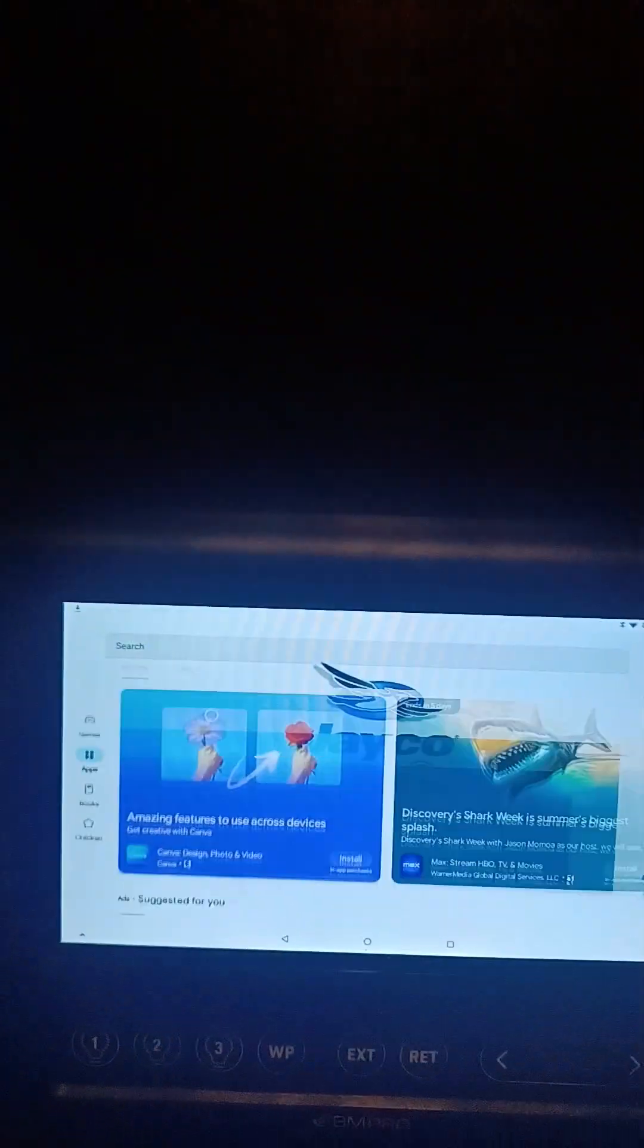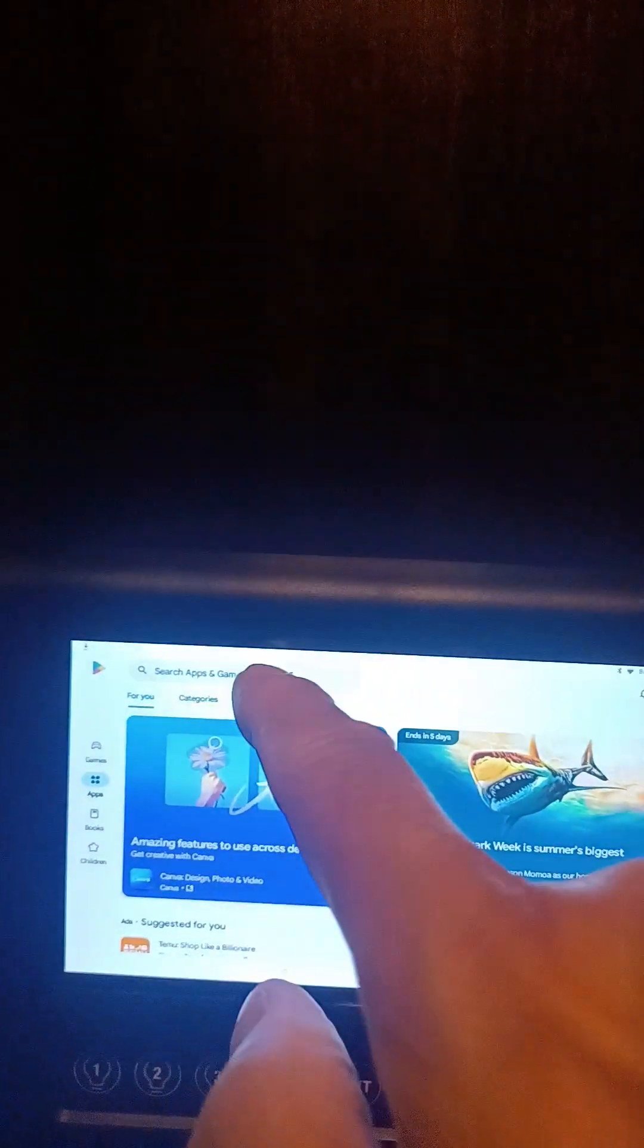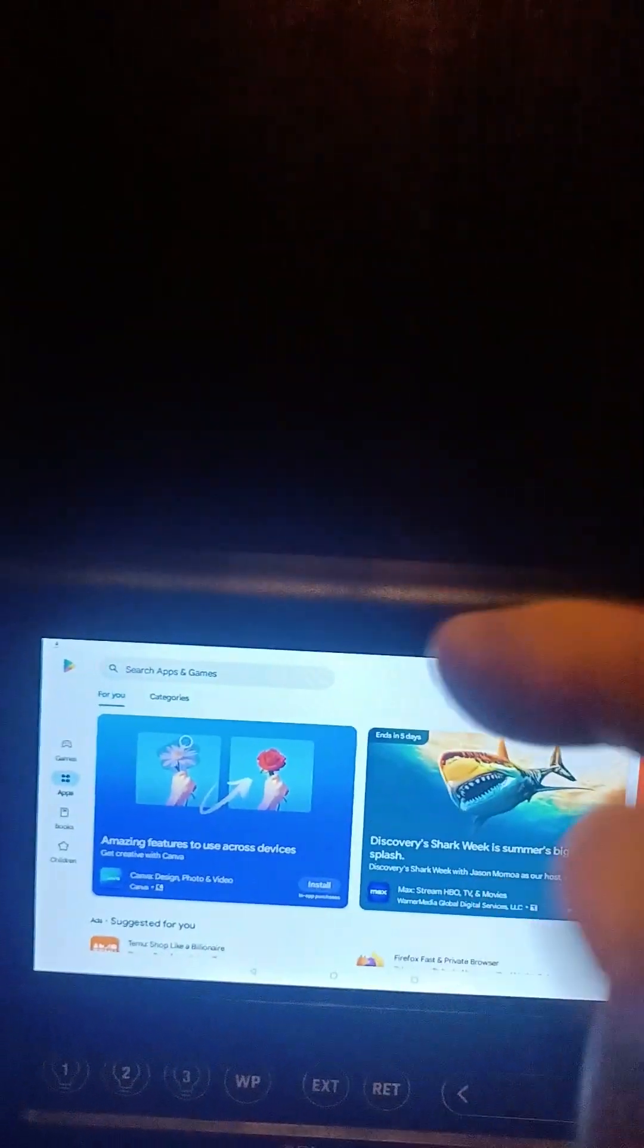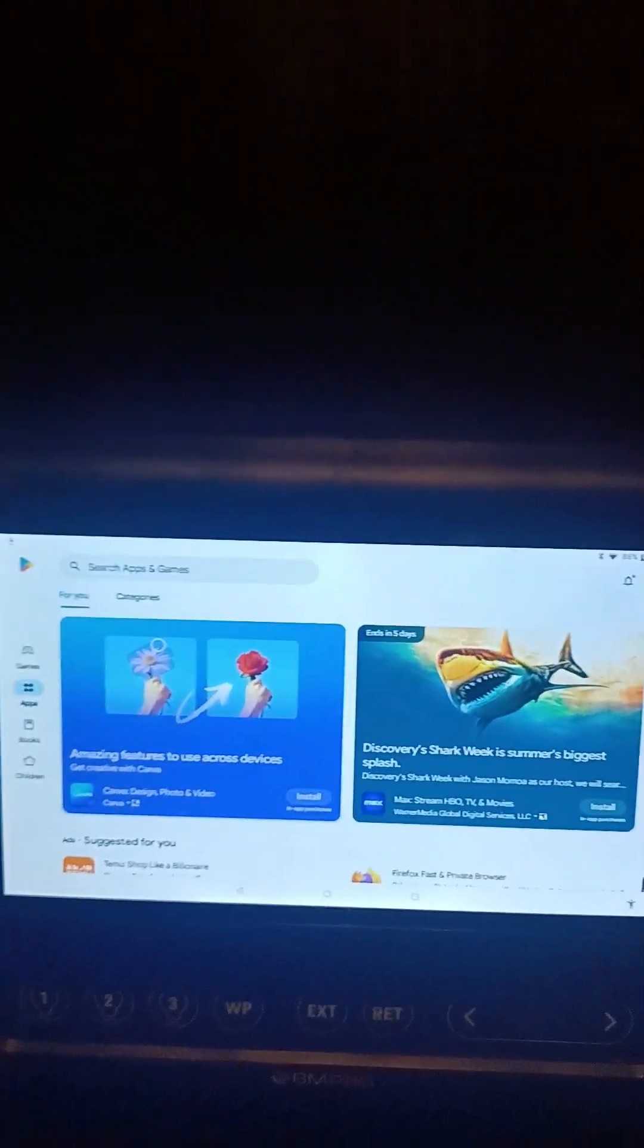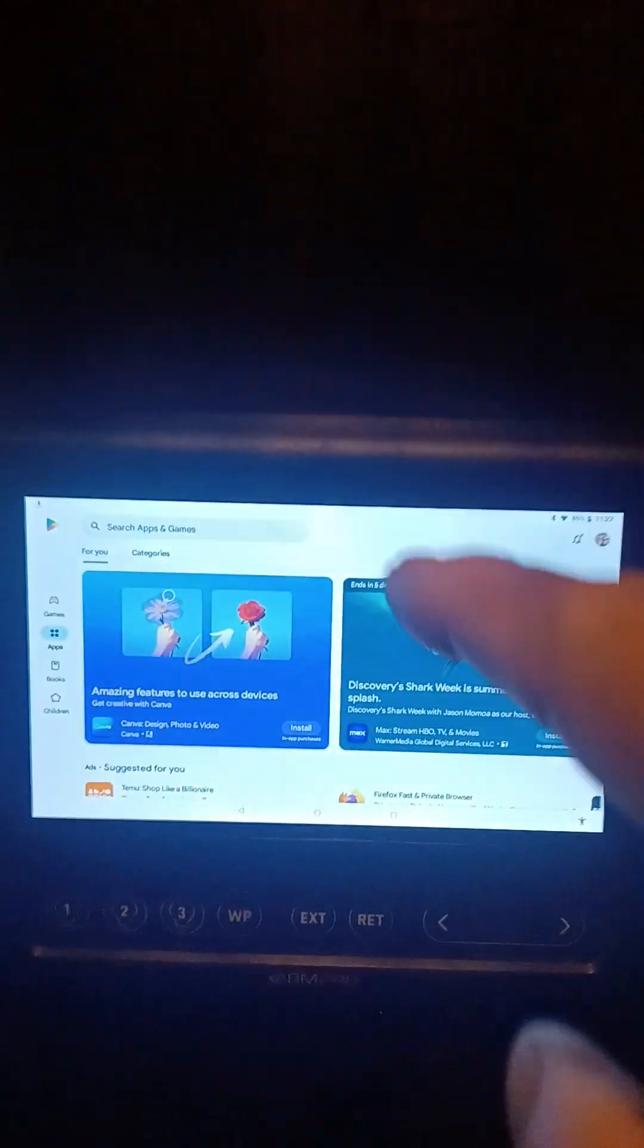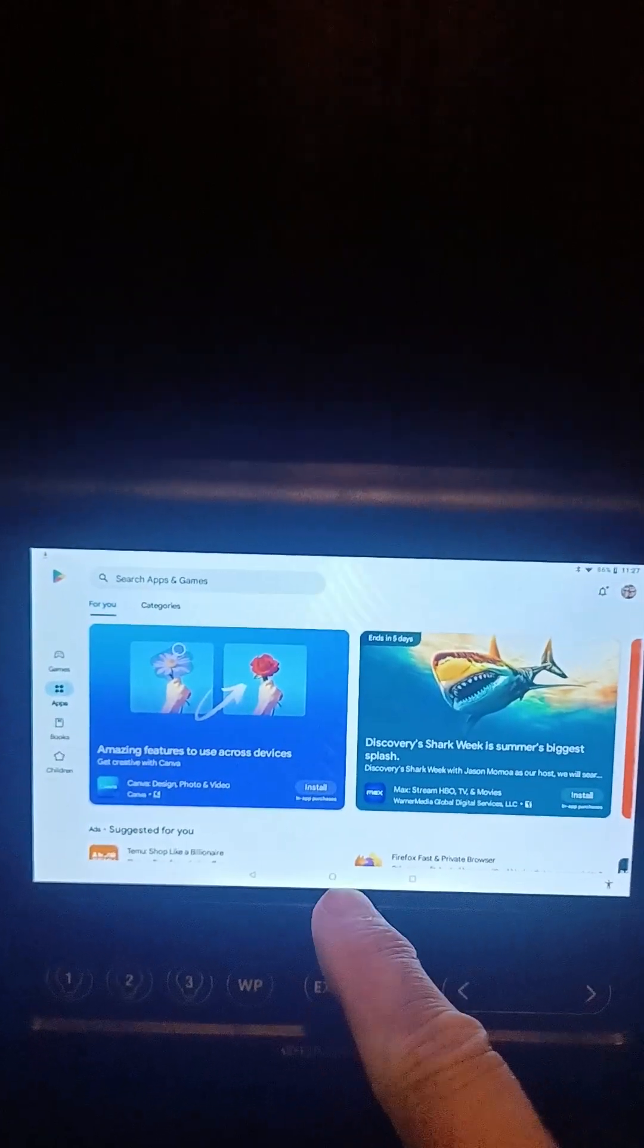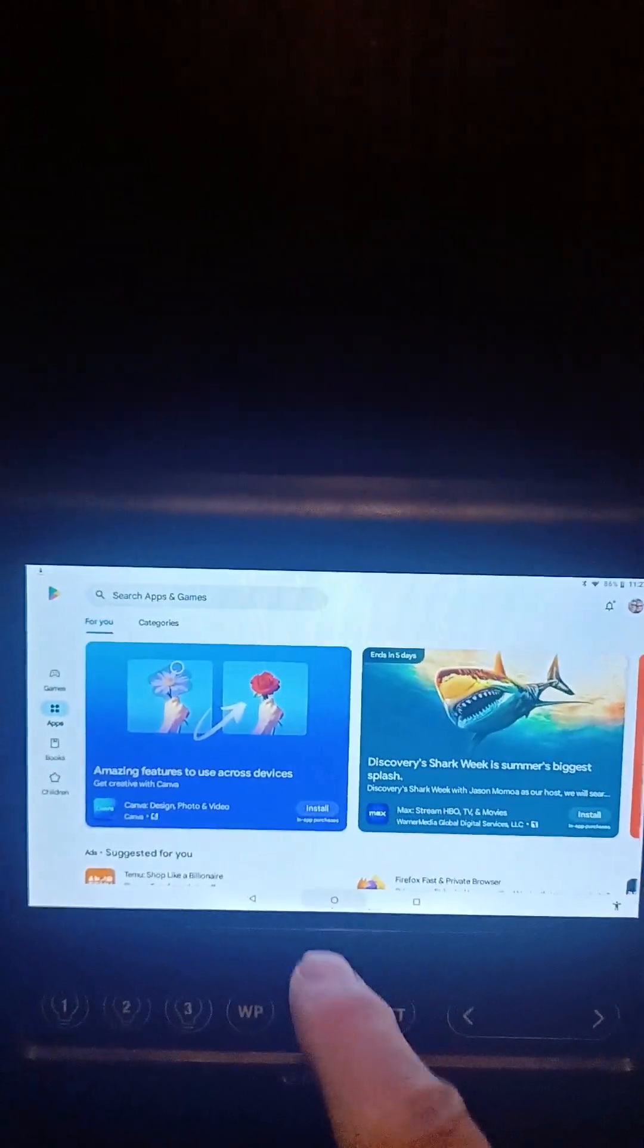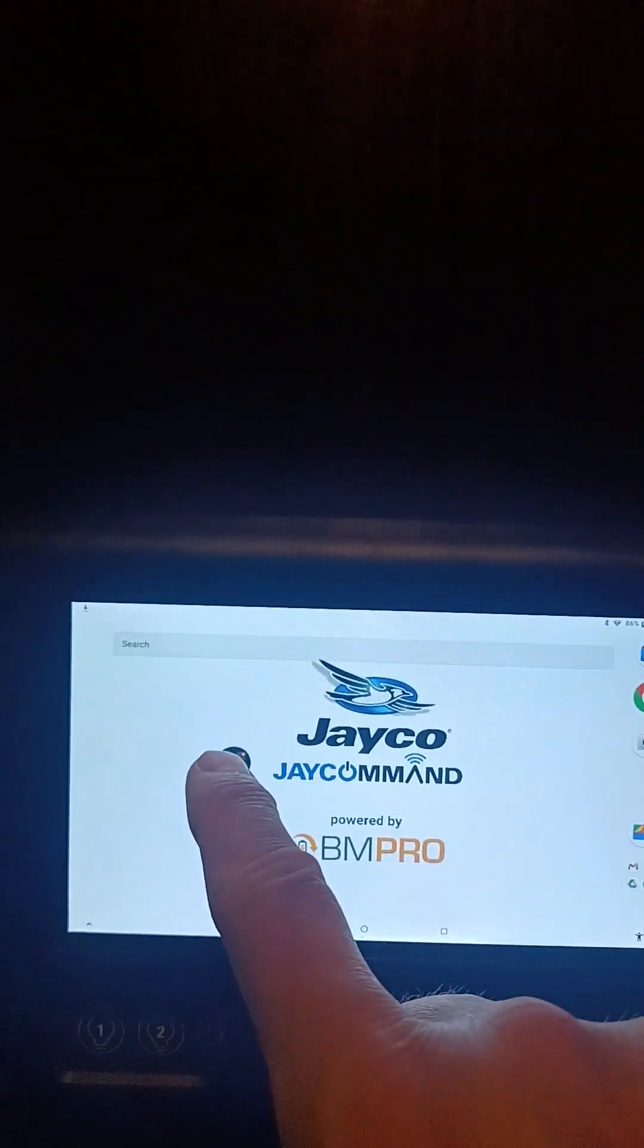It'll pull it up and update. You'll see it takes about 45 seconds. Once that's completed, go back to your main page and you'll see the yellow button is missing.